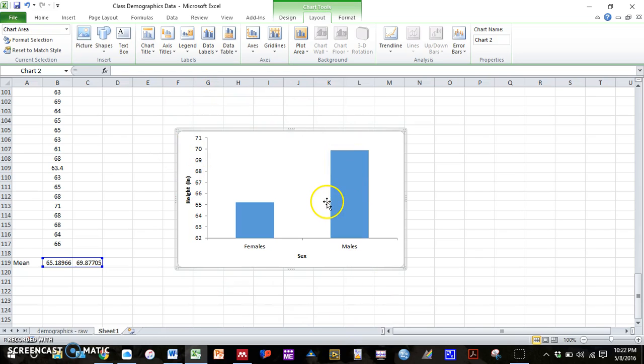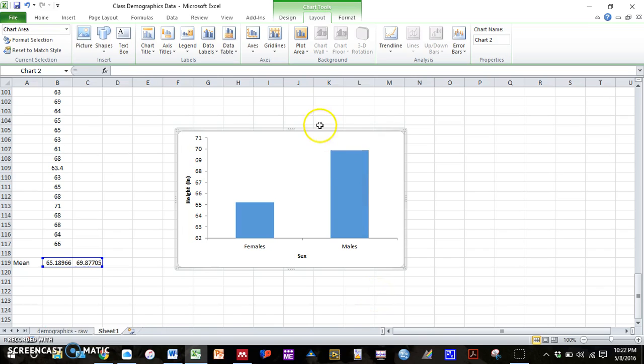So there are a couple different ways you can add in a figure caption. You could just take this graph, insert it into Word, and add in a text box underneath your graph. That works just fine.